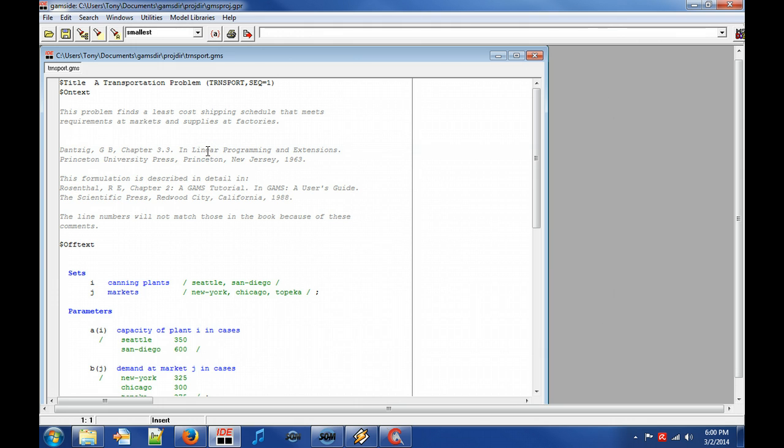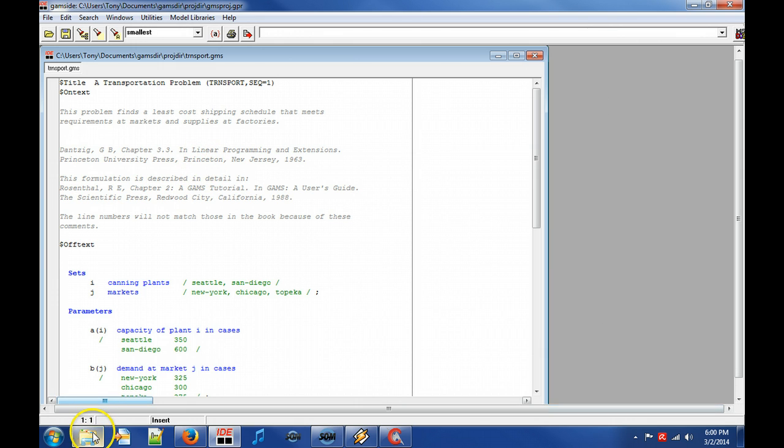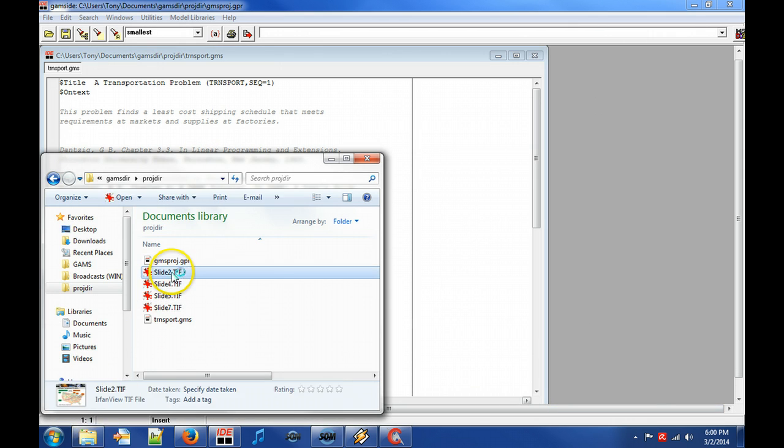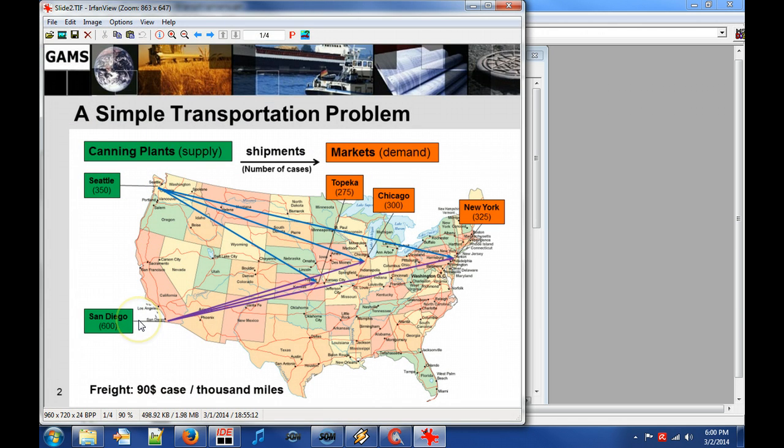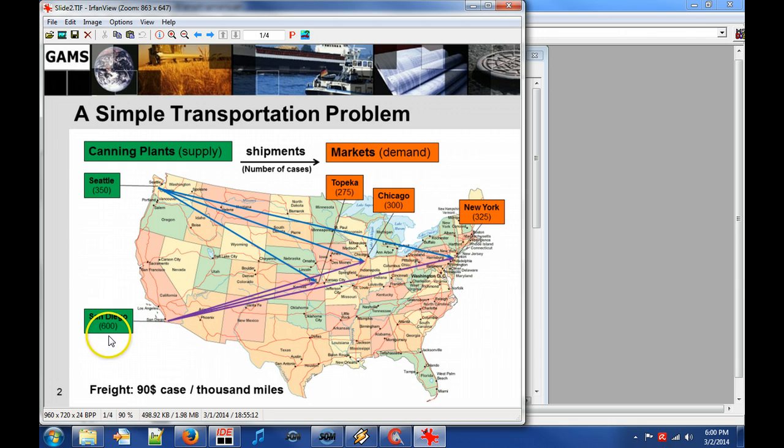Before looking at the model let's consider the problem. There are two canning plants, one in Seattle and one in San Diego, that supply a single commodity. The numbers below the city denote the supply capacity of the commodity, in other words the number of can cases.